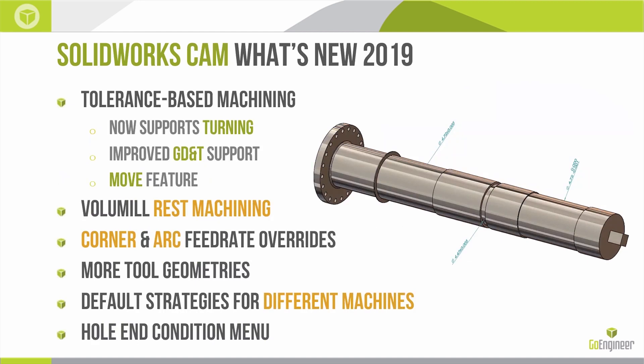So what's new in the actual SOLIDWORKS CAM tool for this 2019 release? Going back to just what I said, there have been some improvements to tolerance-based machining or TBM. TBM now supports turning, so we're going to be able to have strategies selected for us automatically, both in milling and turning now. We're going to have improved GD&T support and a new feature called Move is, in my opinion, one of the best things about this 2019 release.